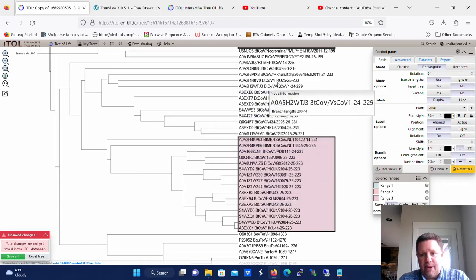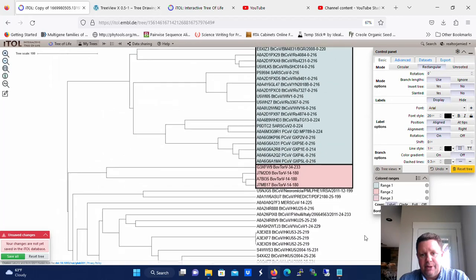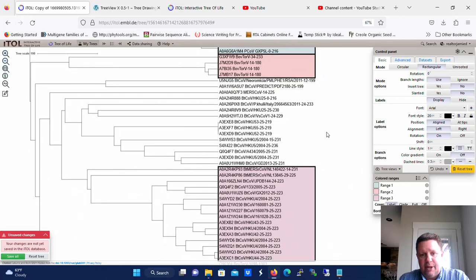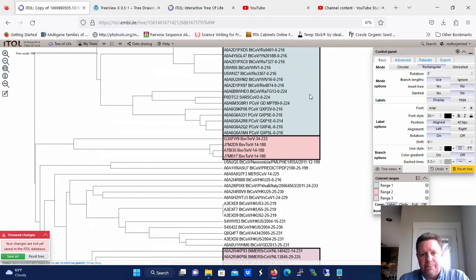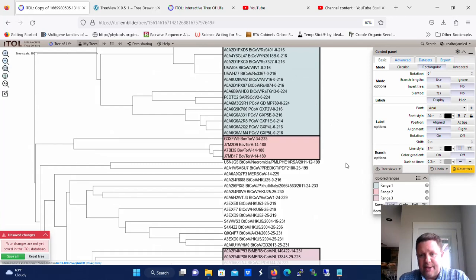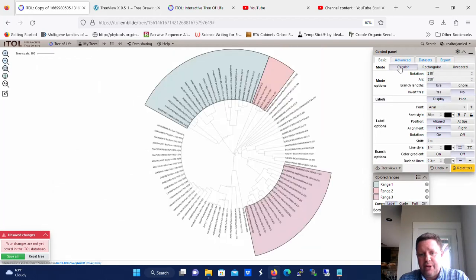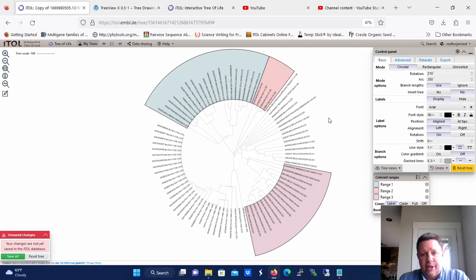So now we have a tree that has three colored ranges in it. We've got a pink, basically a light red, we have a purple, and we have a blue. Now then, let's make this a circular tree. So let's go on the basic tab of the control panel, change it to circular. Now we have a circular tree.